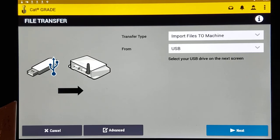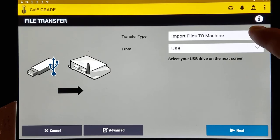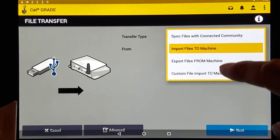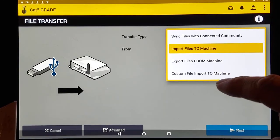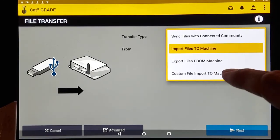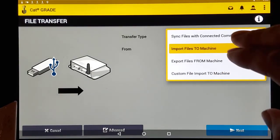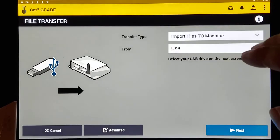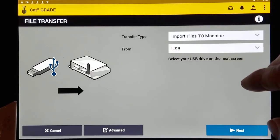It's going to ask you, what do you want to do? You can import, sync, export. There's a custom file import. We're not going to go there. We're just going to import files to the machine.